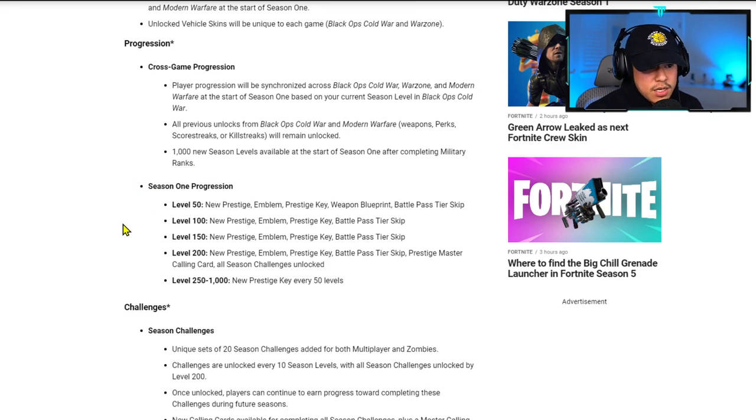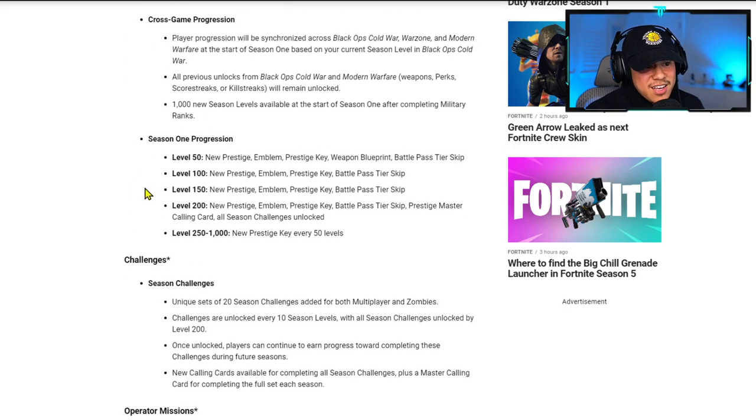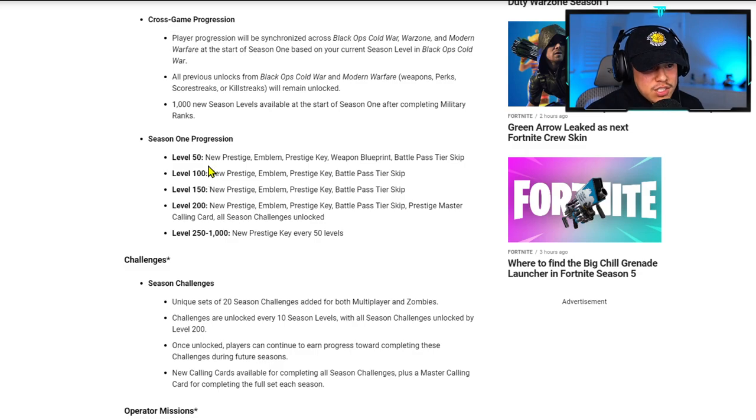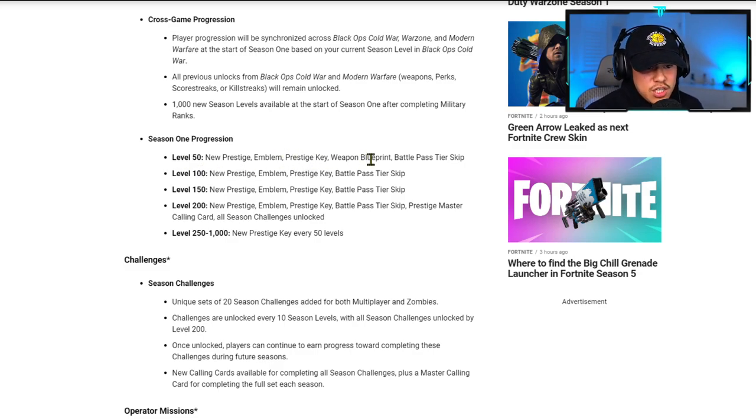1,000 new season levels available at the start of Season One after completing military ranks. Wow, that's a lot of levels.